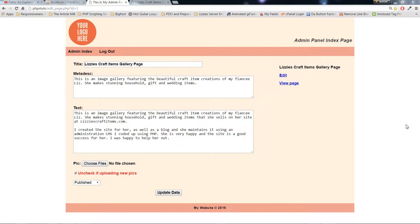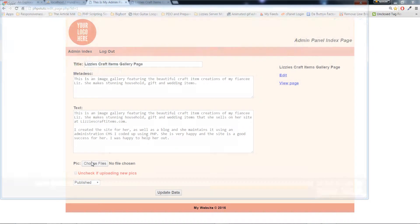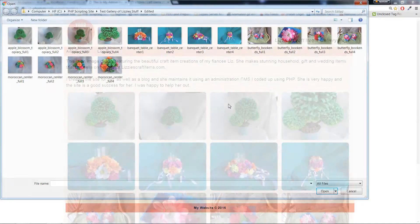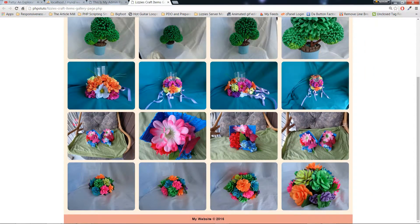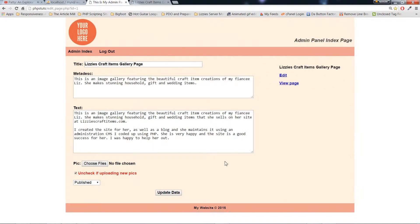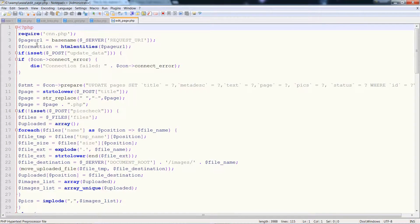So now we'll go on to our editing page. Click on the edit button. It goes according to the ID that you query from the database using a prepared statement, which I have presented in previous tutorials, but I'll show you here as well. Now if I want to choose new images, I just uncheck and choose the images. As you can see, the new images have been uploaded. So this is basically the same as the insert statement, however of course we use update.